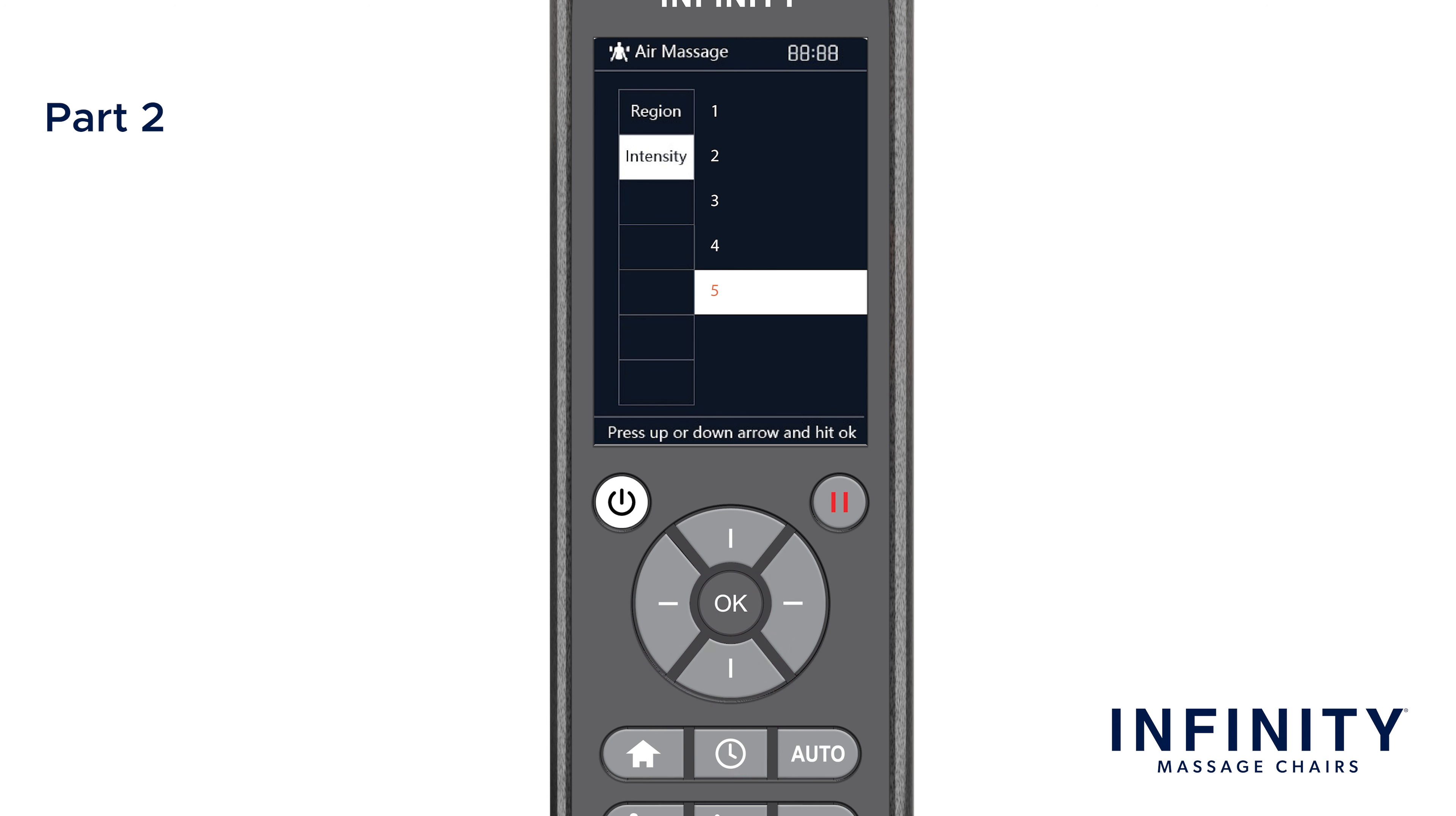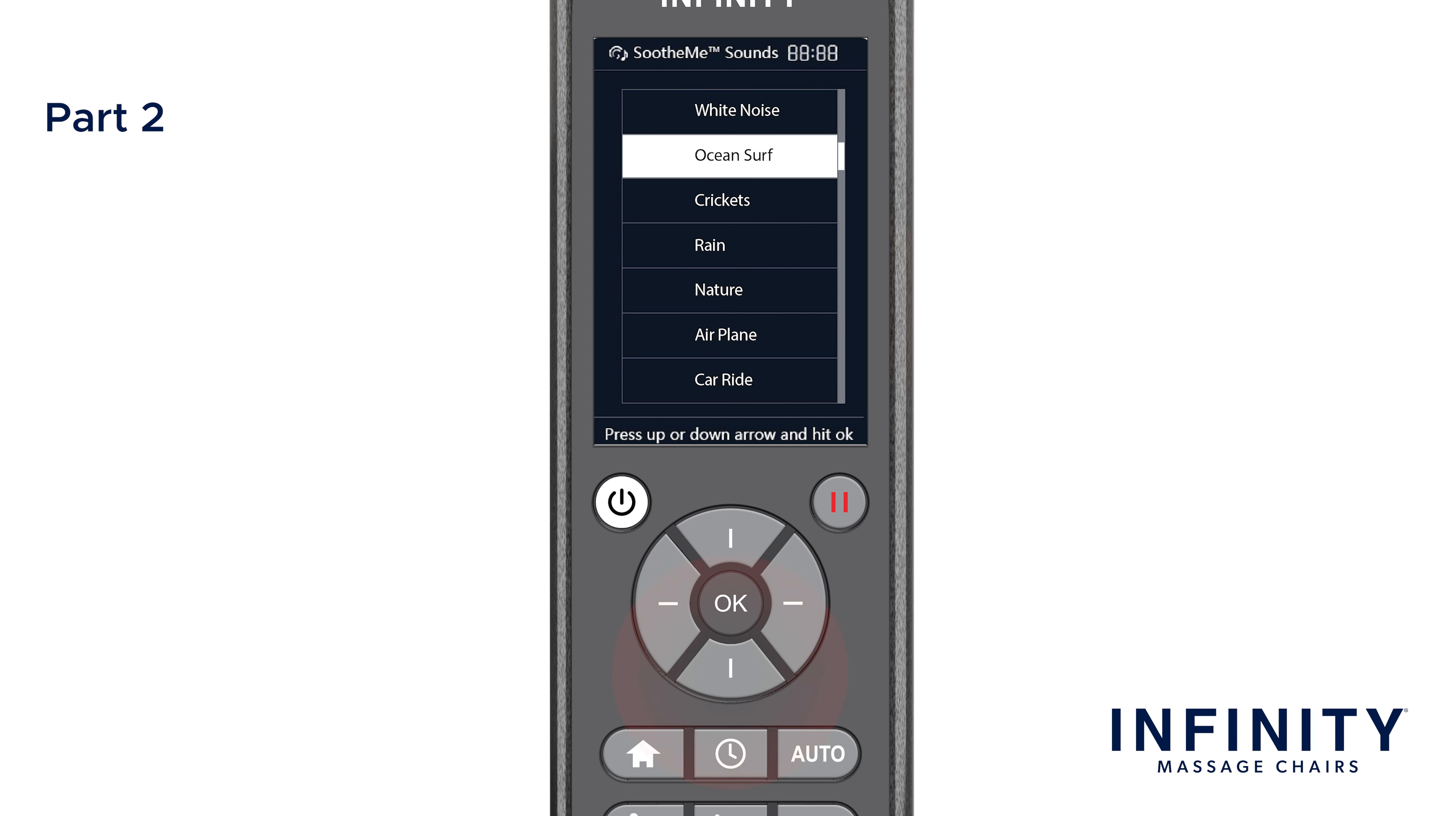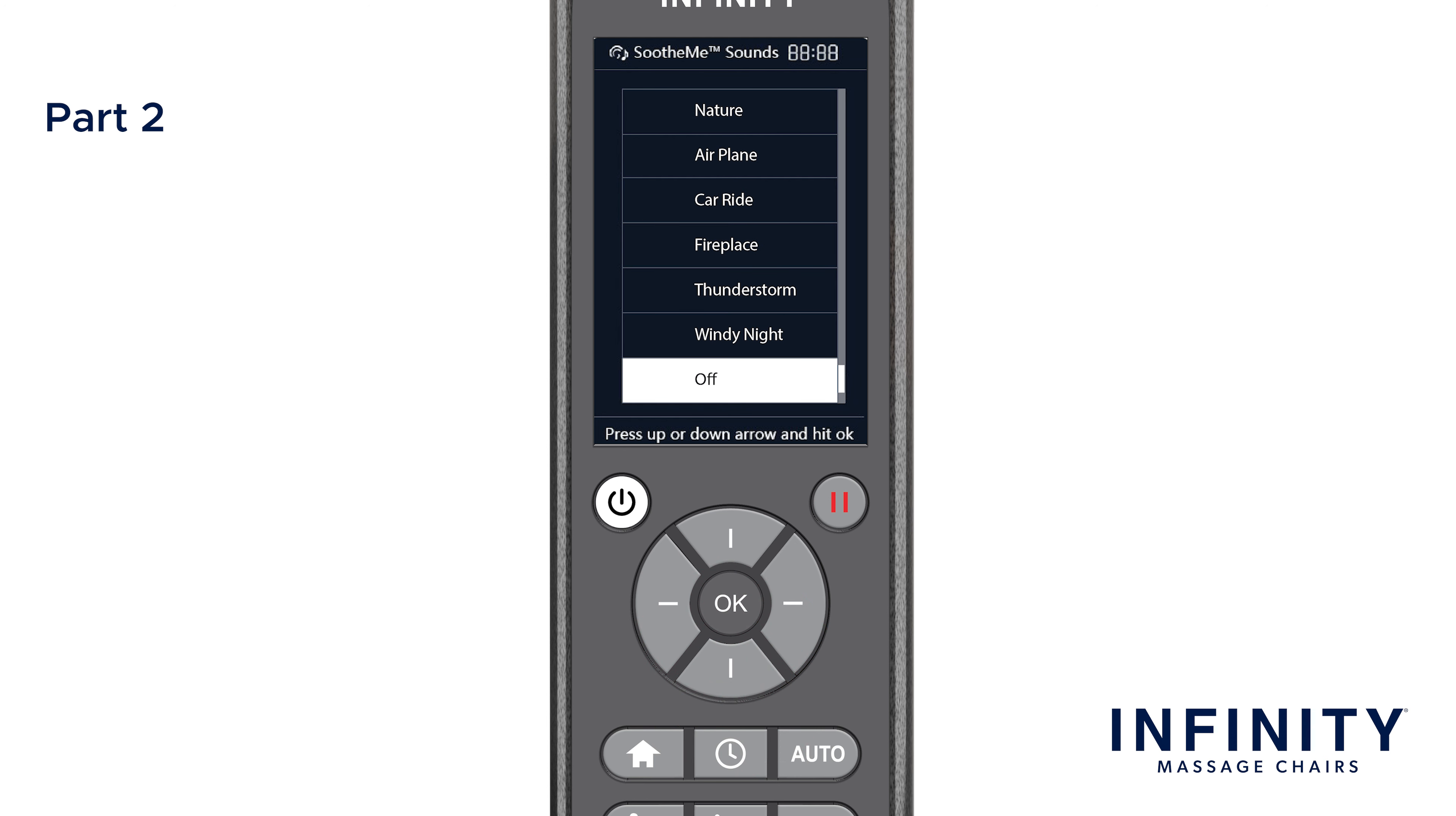To better enhance your massage, let's go back down to the main menu and navigate down to Soothe Me Sounds. Here you will see ten different nature sound options: White Noise, Ocean Surf, Crickets, Rain, Nature, Airplane, Car Ride, Fireplace, Thunderstorm, and Windy Night. To turn soothing sound off, simply select the activated sound or select off.